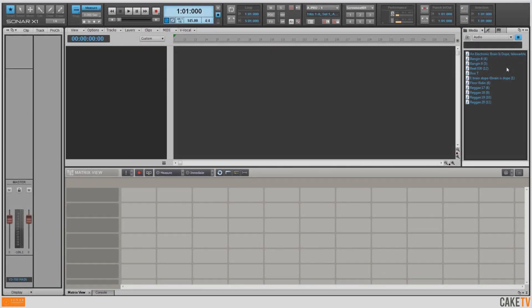Inspiration can strike at any time, and using the tools included in Sonar X1 Producer, we can quickly and easily make what is imagined become sonic reality.